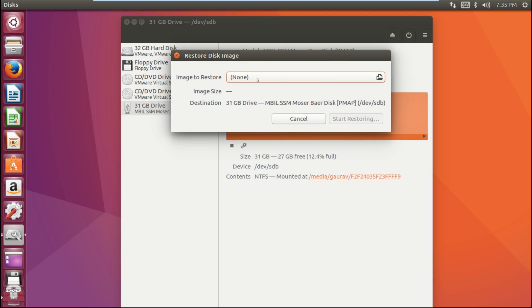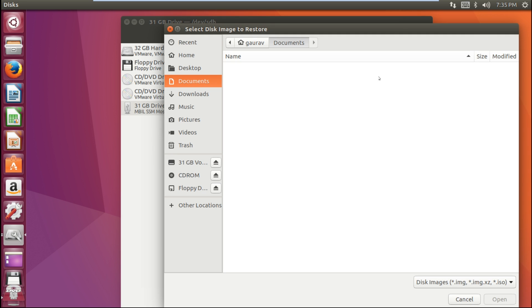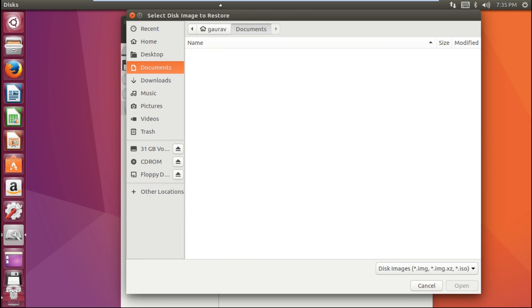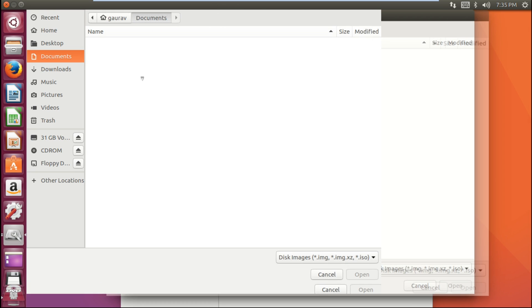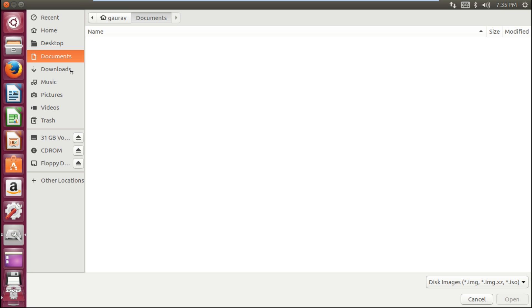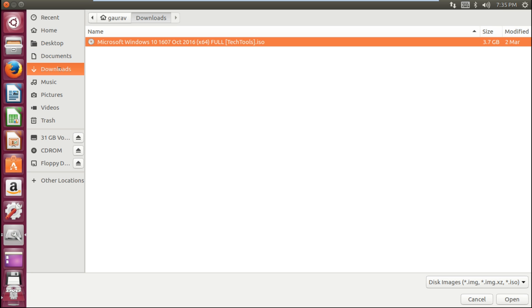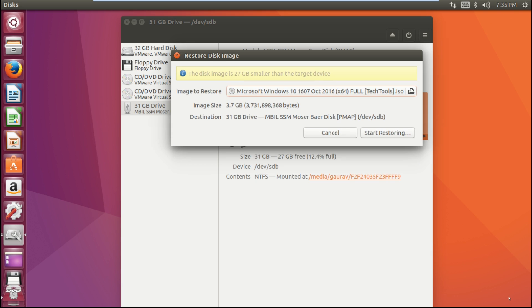Now just browse for your ISO file. I'm making a Windows 10 bootable, so I'm going to choose my Windows 10 ISO file. After choosing your ISO file...